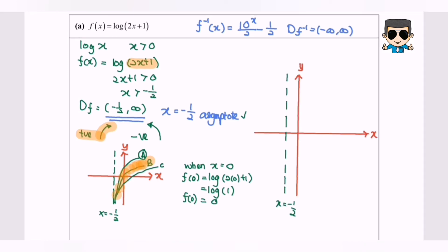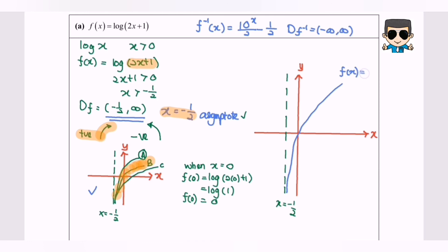Now we are going to sketch the graph. We have the asymptote at x equals negative 1 over 2, and we know the situation is B — passing through the origin. So the graph of F(x) equals log base 10 (2x plus 1) starts near the vertical asymptote and passes through the origin. This is how we sketch the graph for the function F(x).